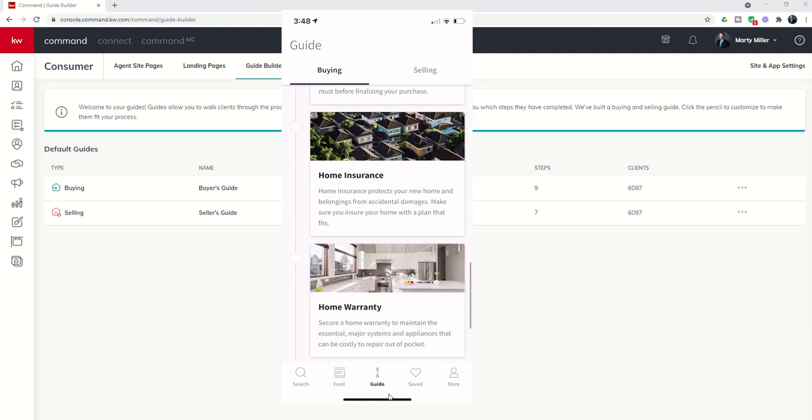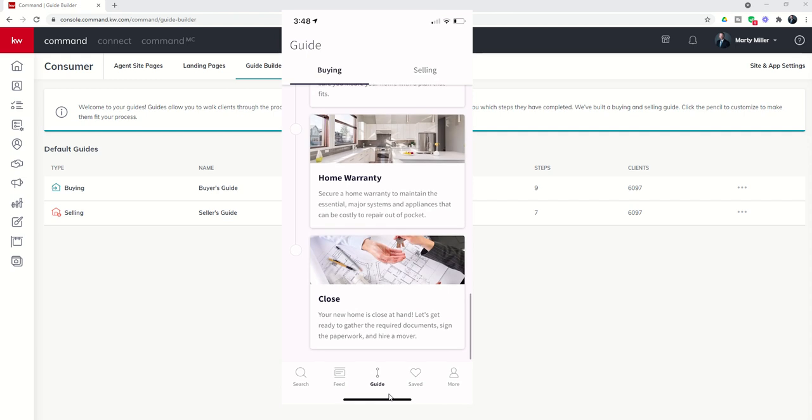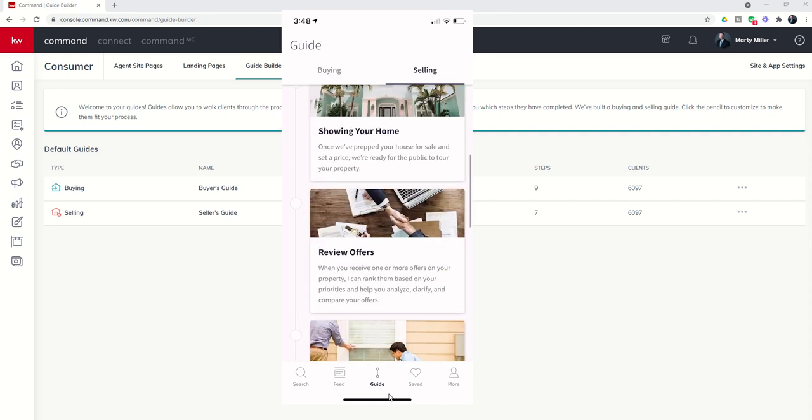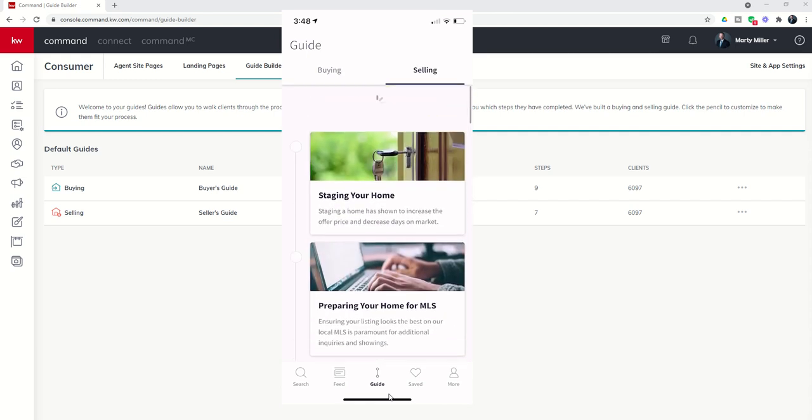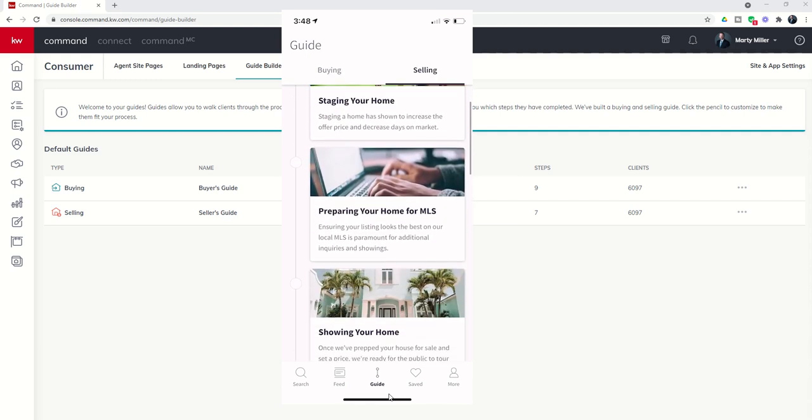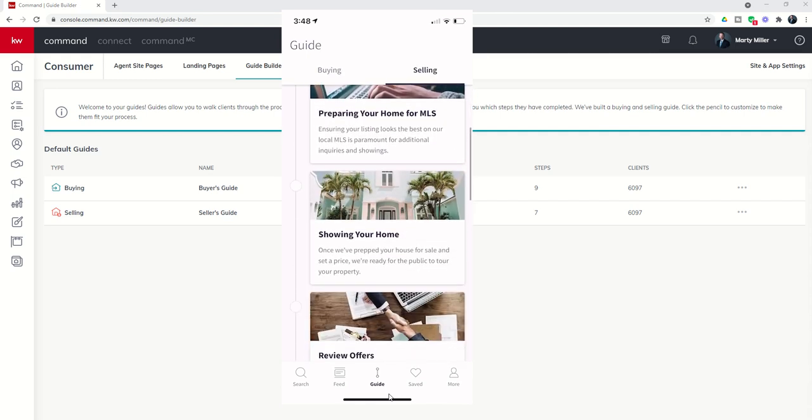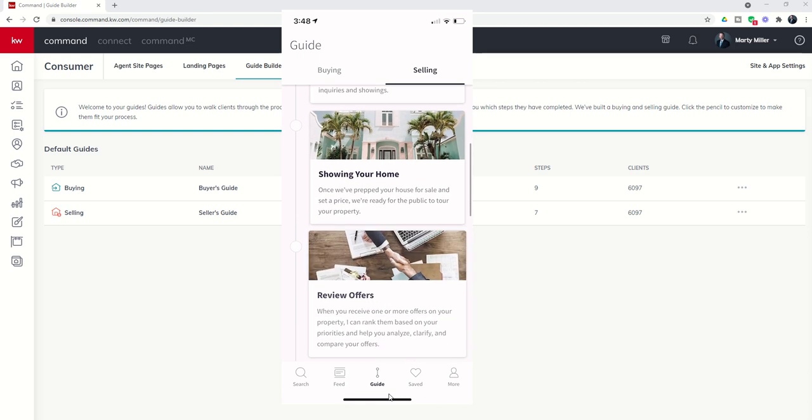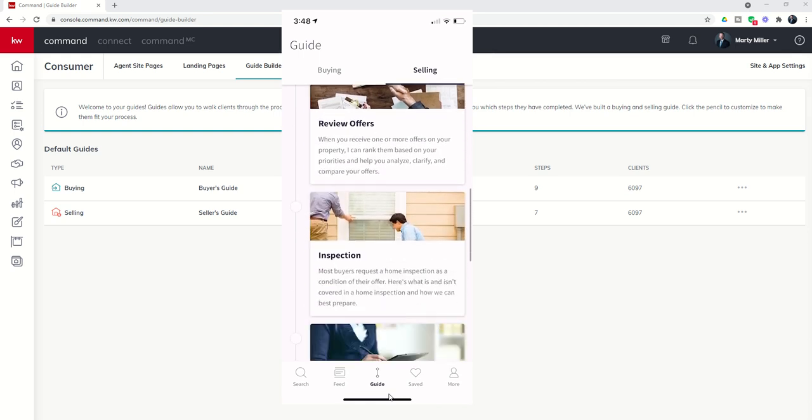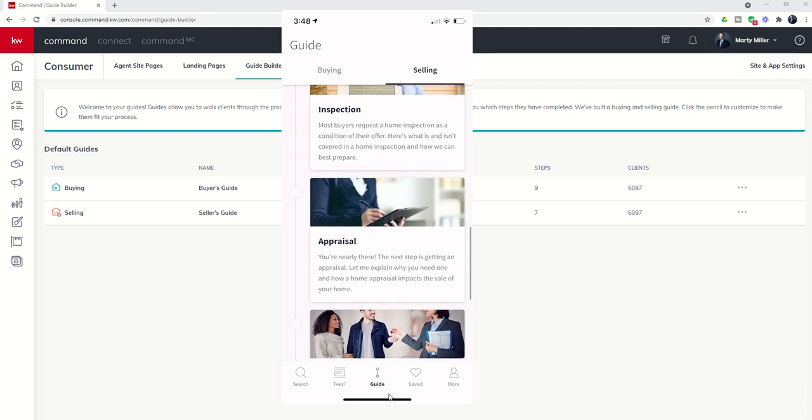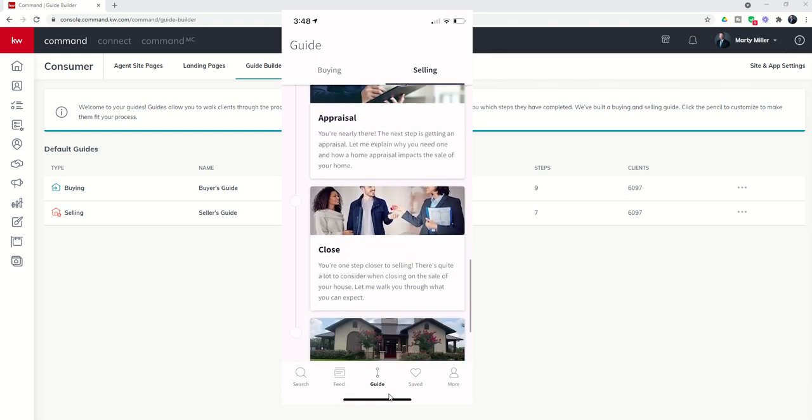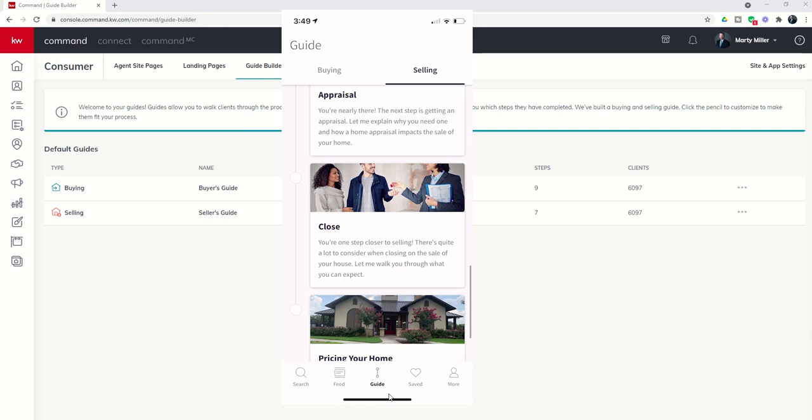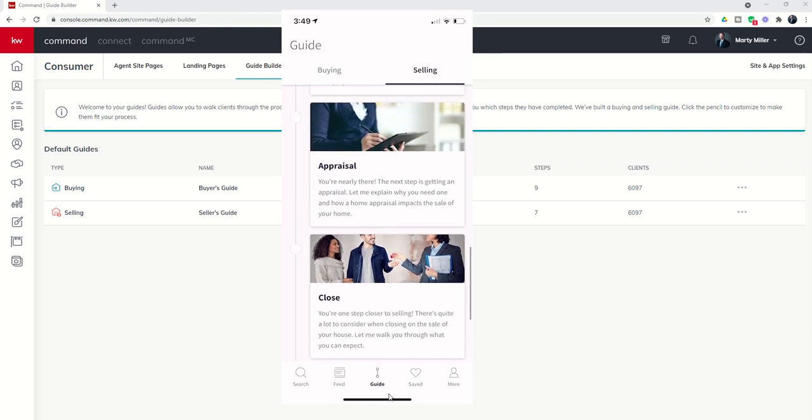execute, home inspection, insurance, warranty, and close. And we go over to the selling side, and I've got multiple steps. Excuse me, here on the selling side as well.